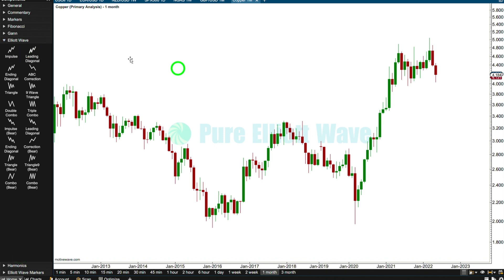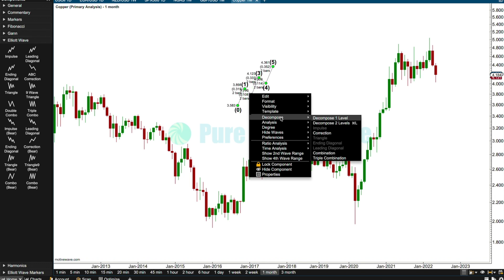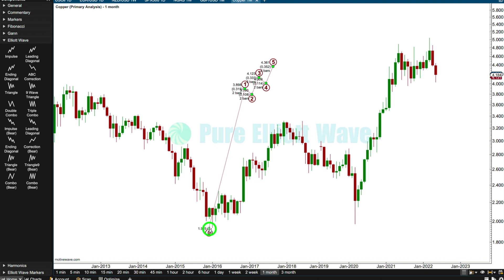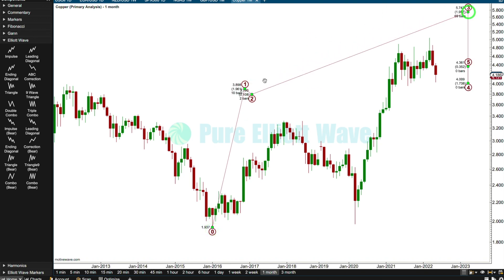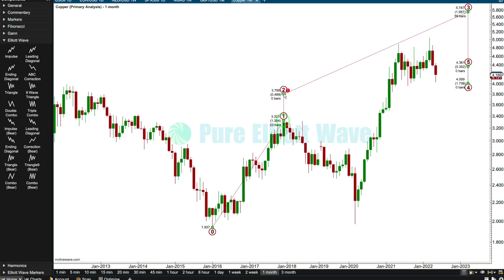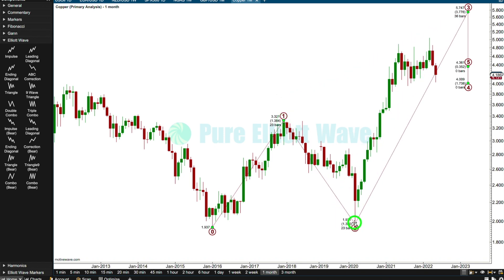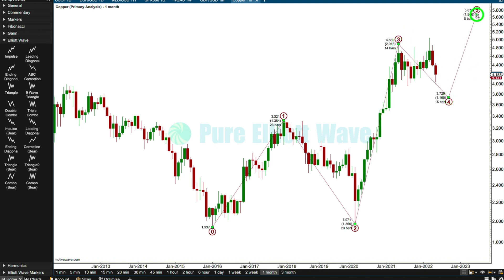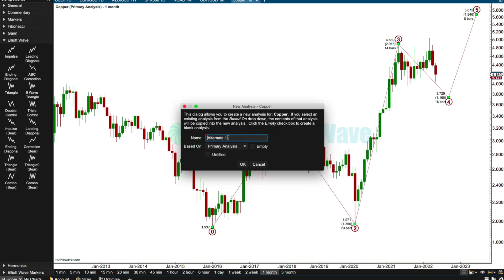The first one - let's make this an incomplete impulse. We'll have one here, maybe two here, 3.321. This is the high so that's one. I think we'll have three, and I think four might be some kind of expanded flat, and then five. And also on the monthly I'll just call it the second wave count.